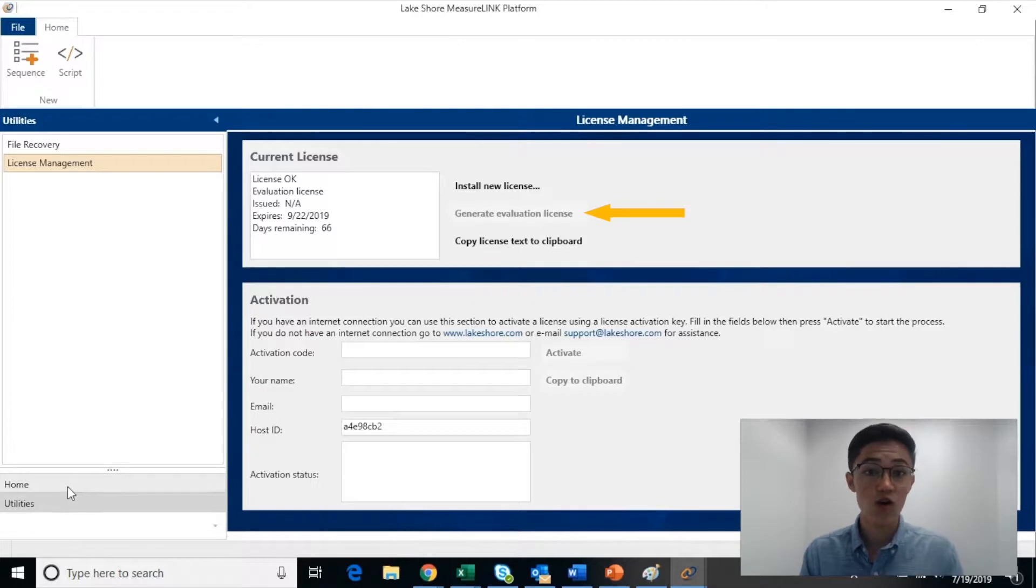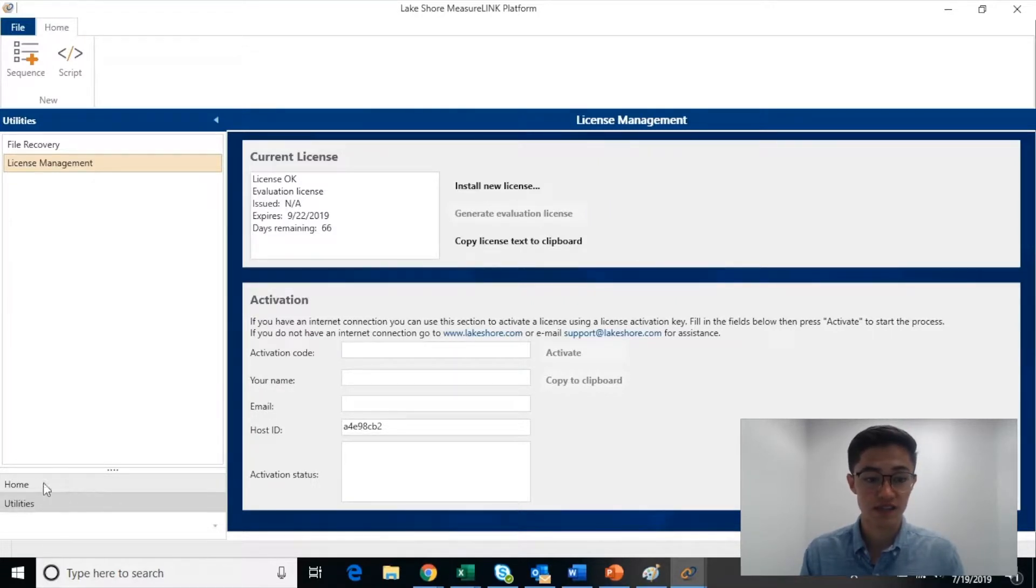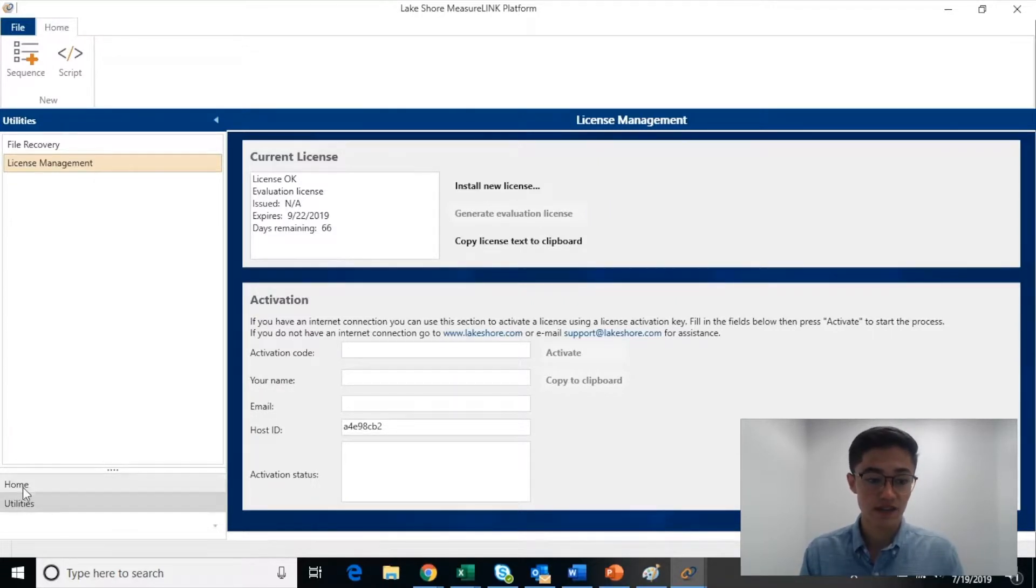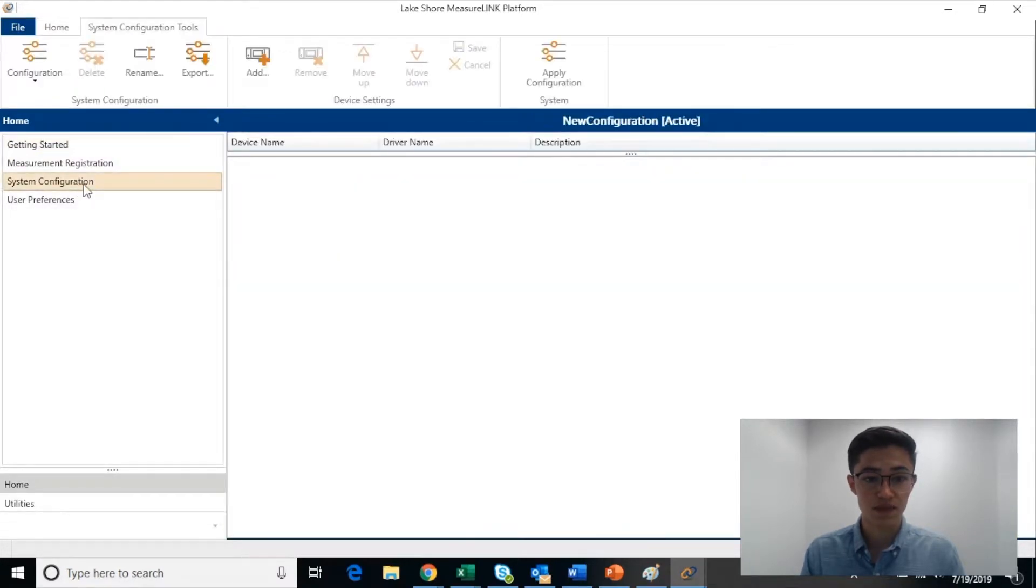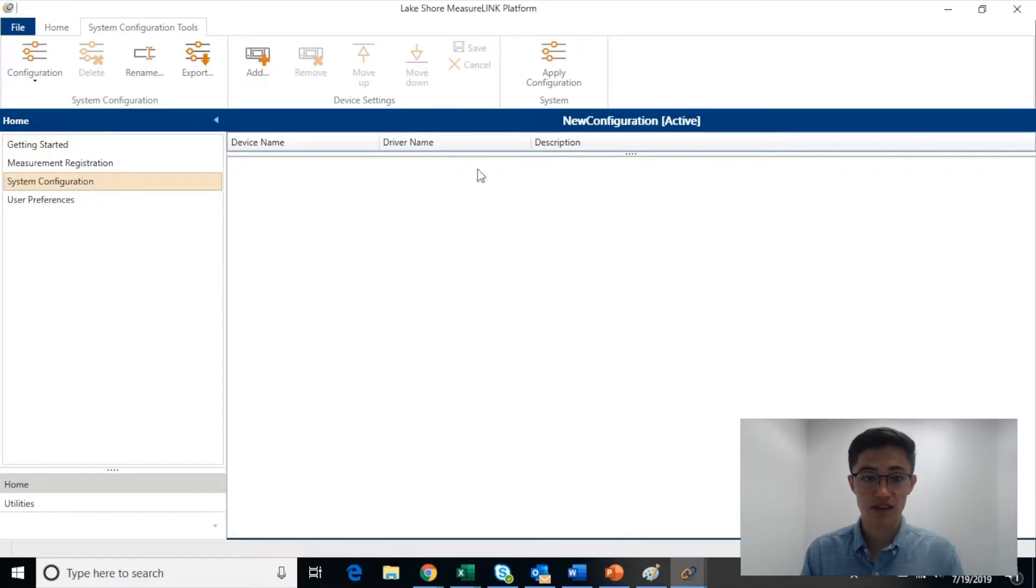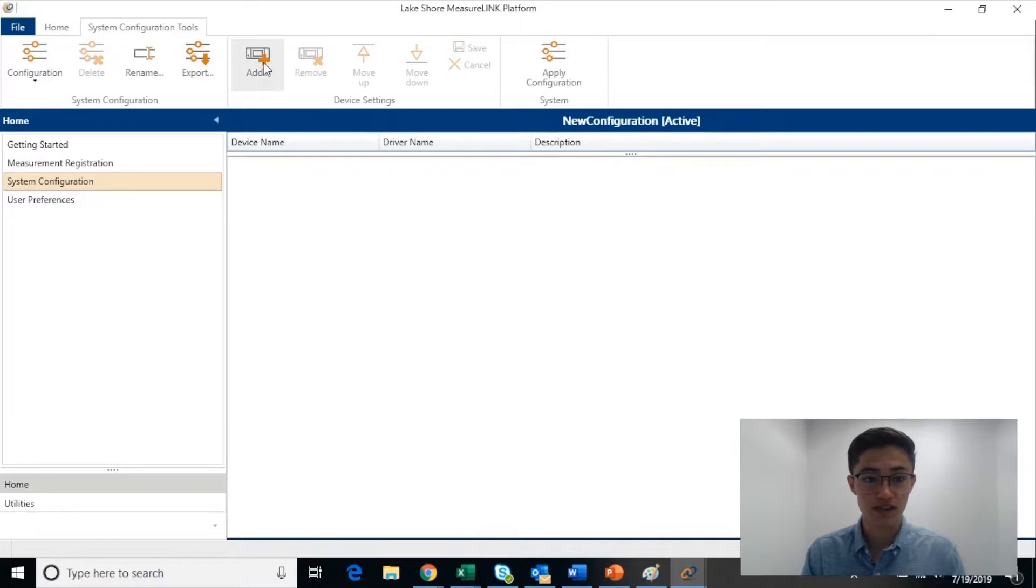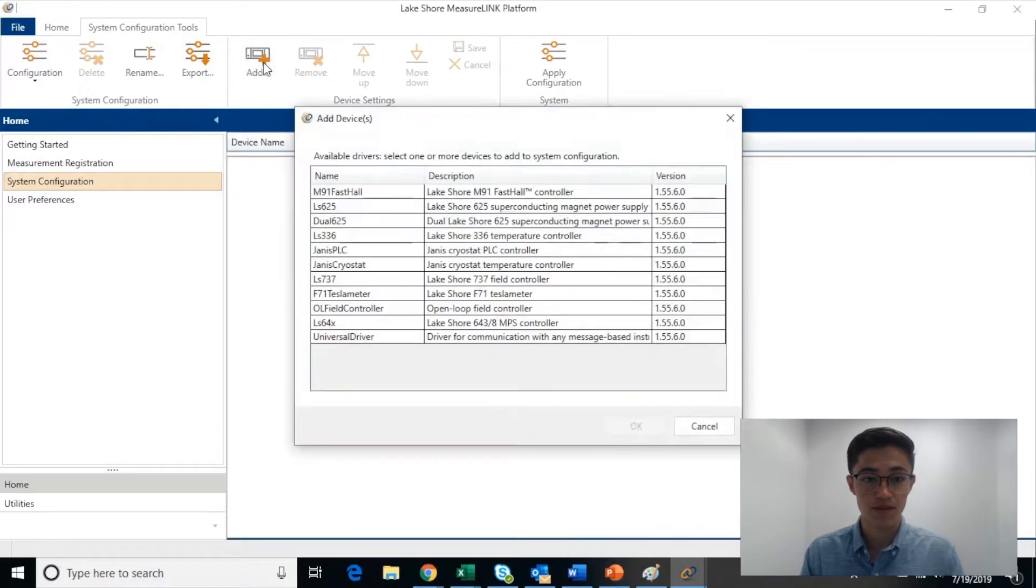The Home pane is also where you can configure your connected devices. Click on Home, and then click on System Configuration. On this page, we can access all of our connected devices. Right now, we are not connected to any of them, but if we want to, we can click on Add in the top ribbon.